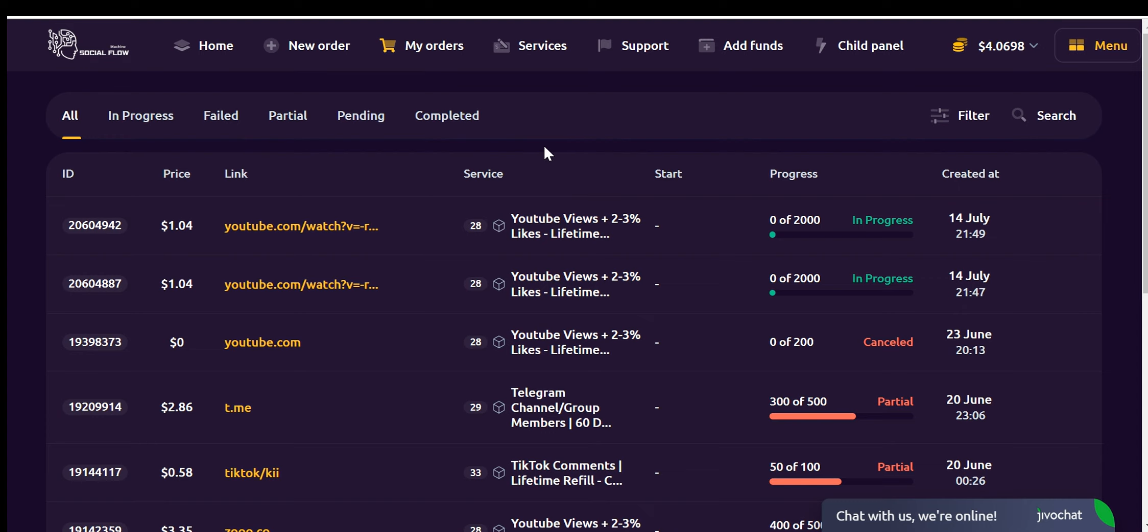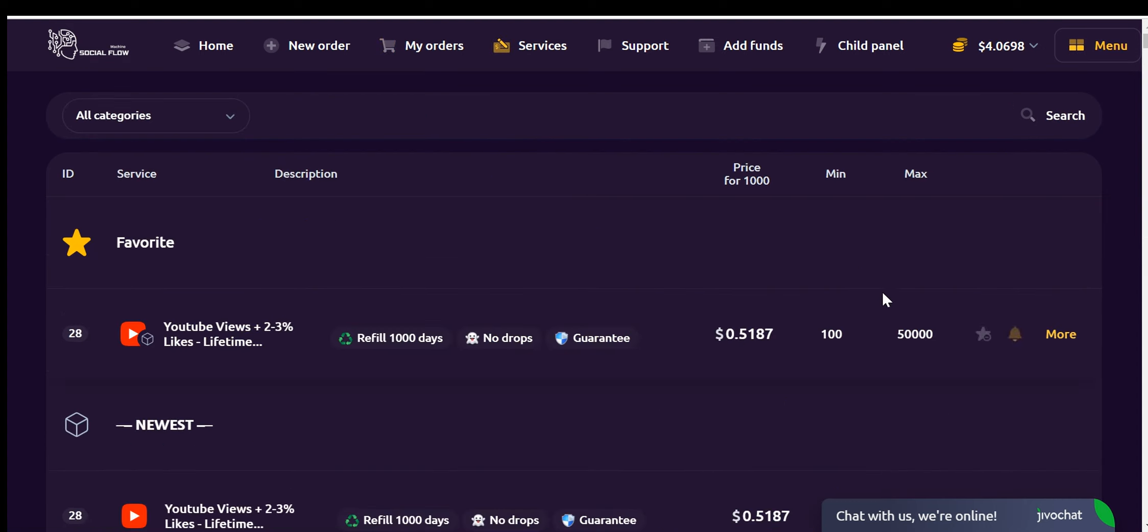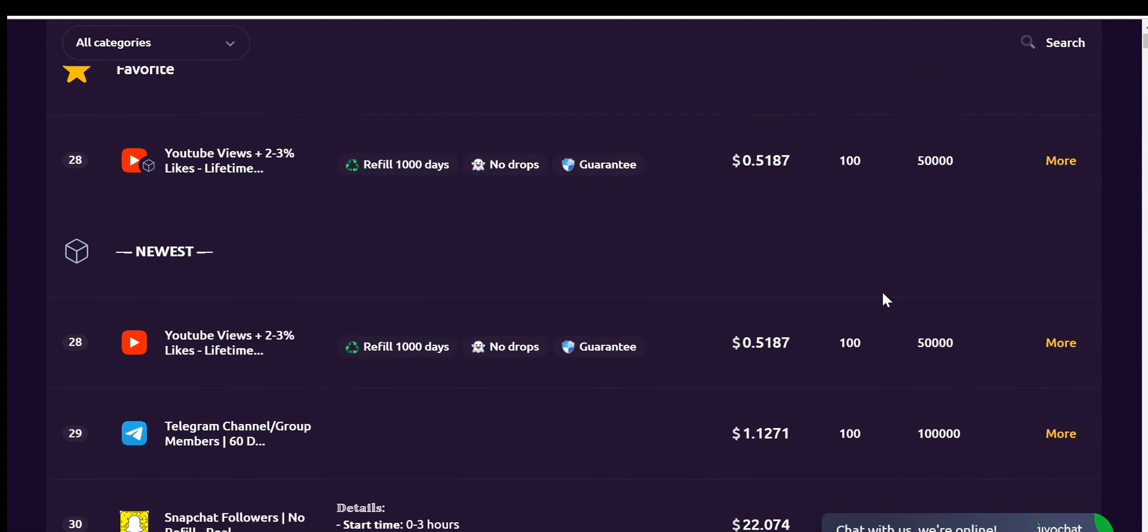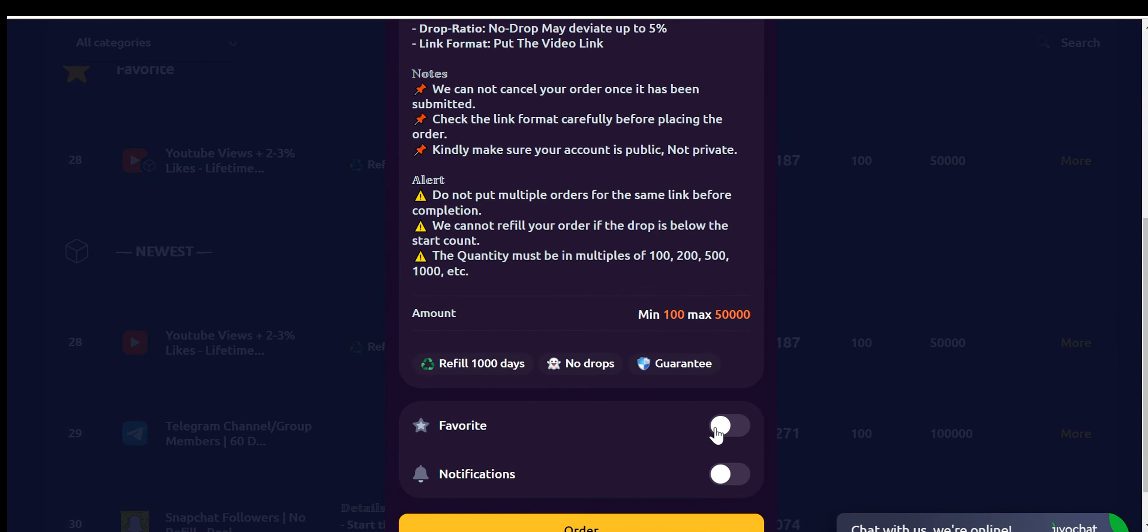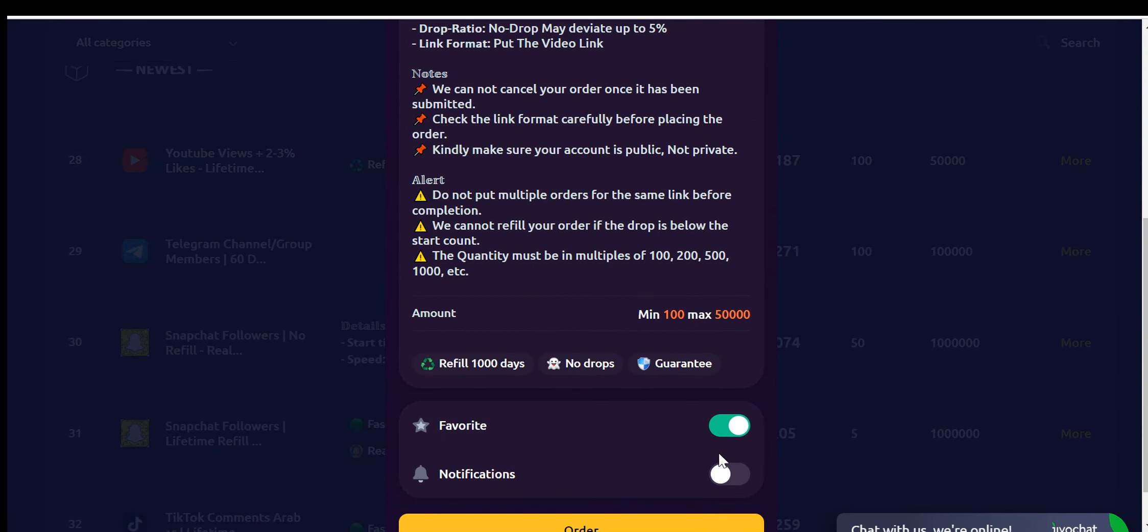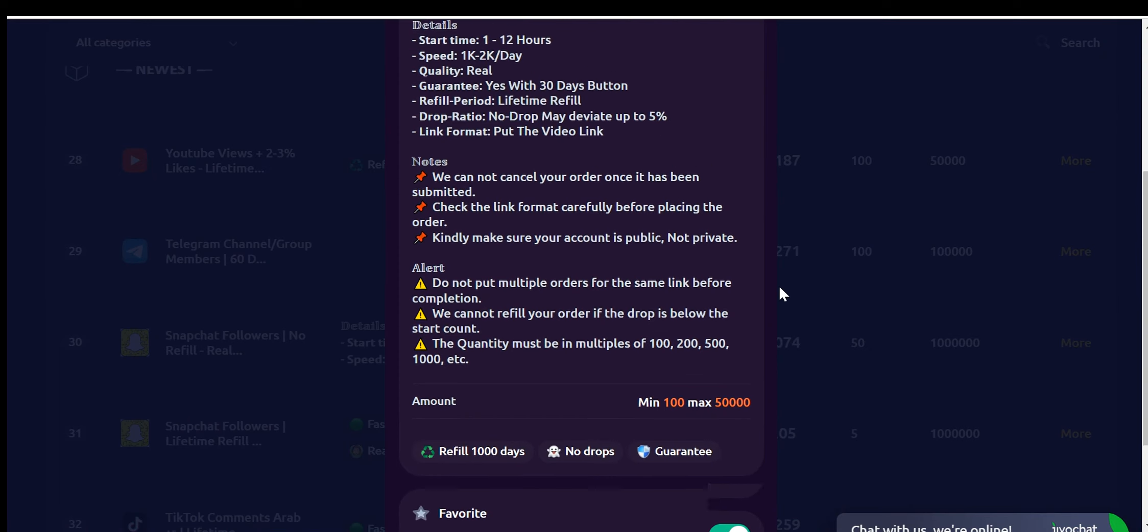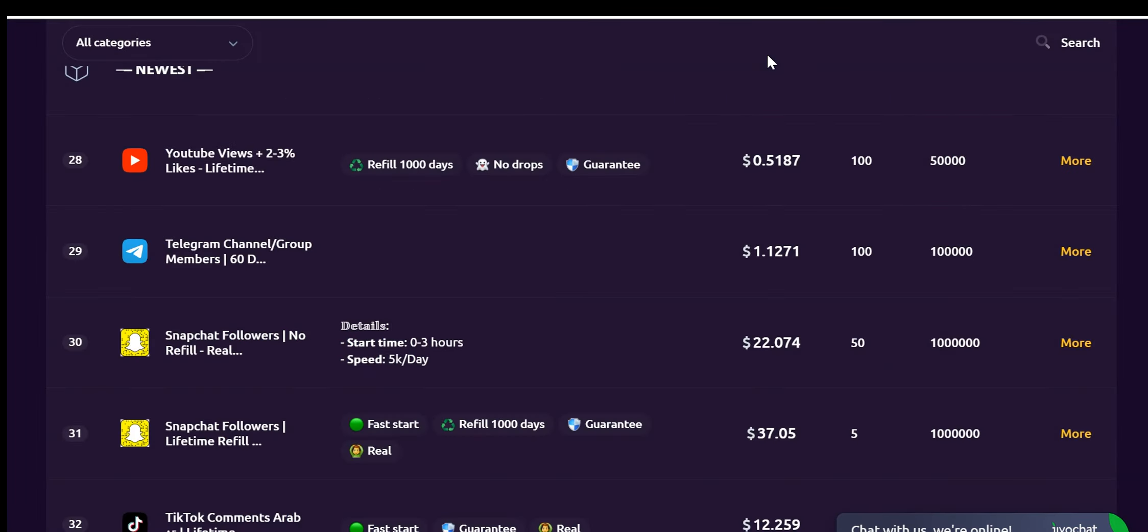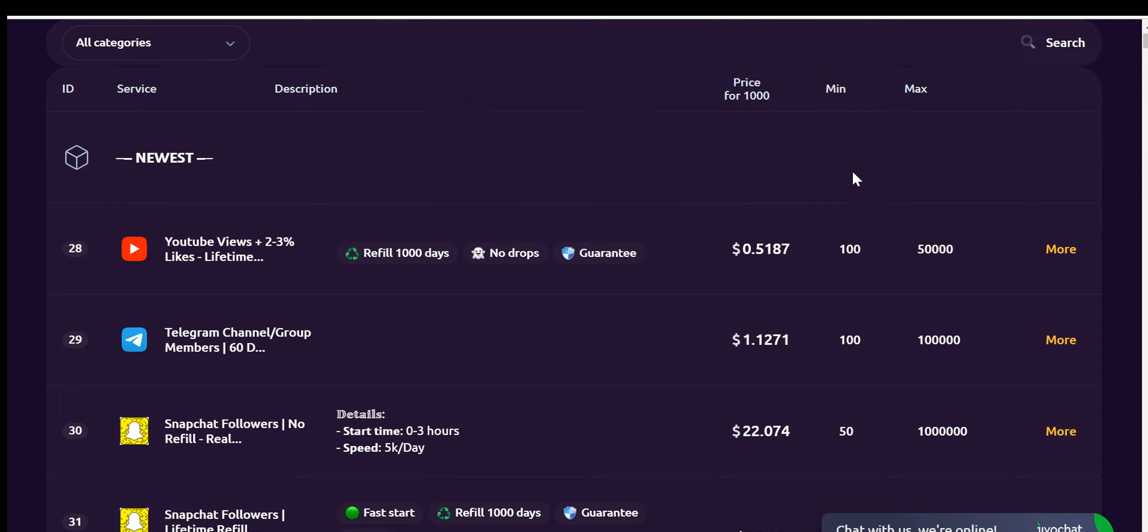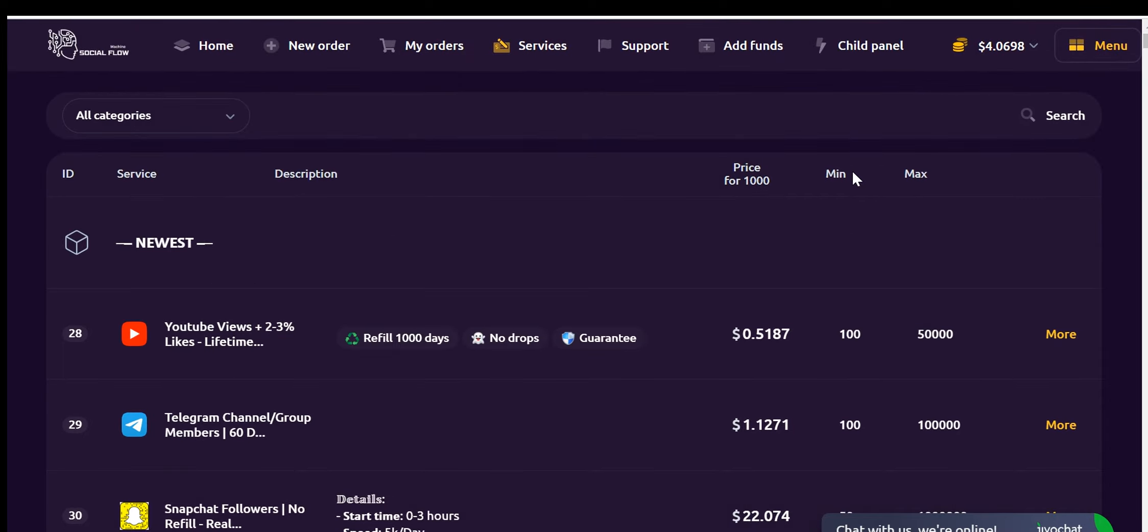In addition to the New Order tab, the Service tab provides similar functionalities with a small addition. You can add services you like to your favorites, or choose to receive notifications for specific services. These notifications will keep you informed about any new updates, such as price drops or other changes.